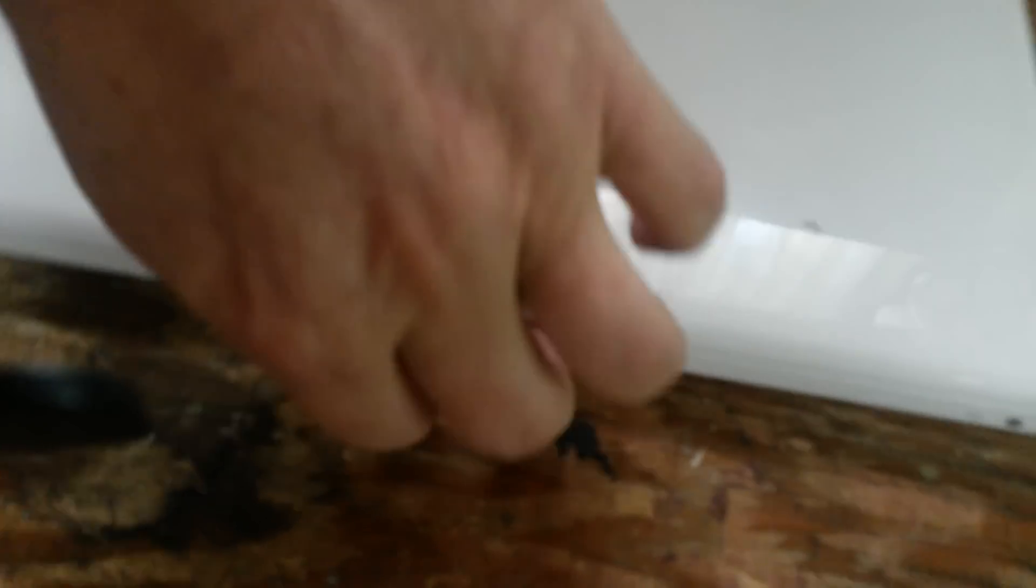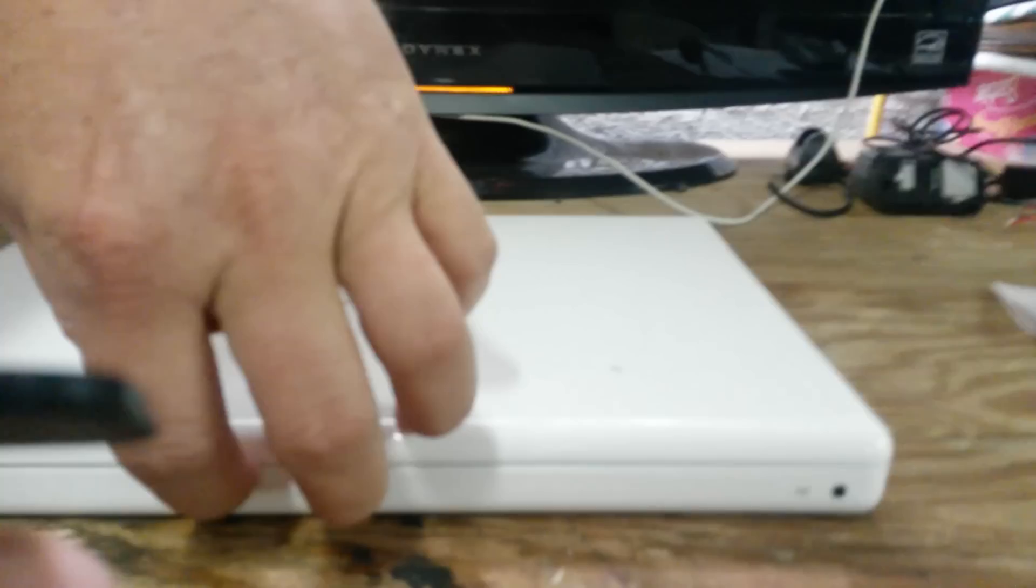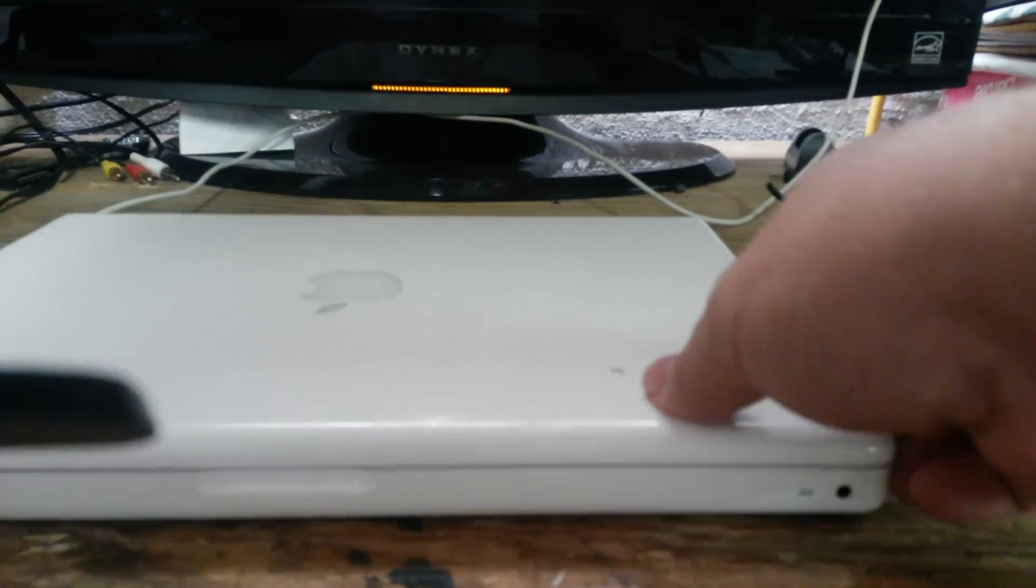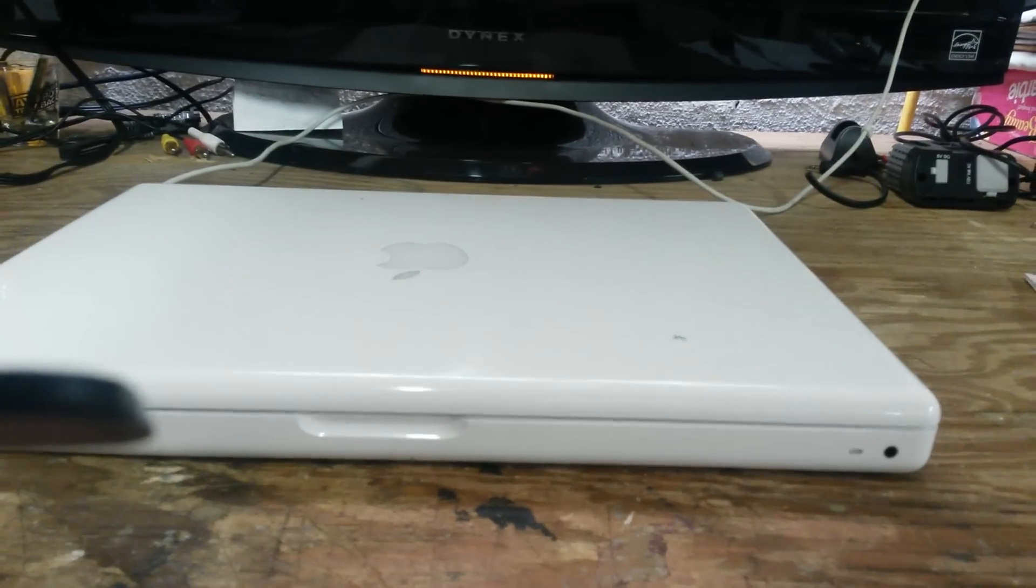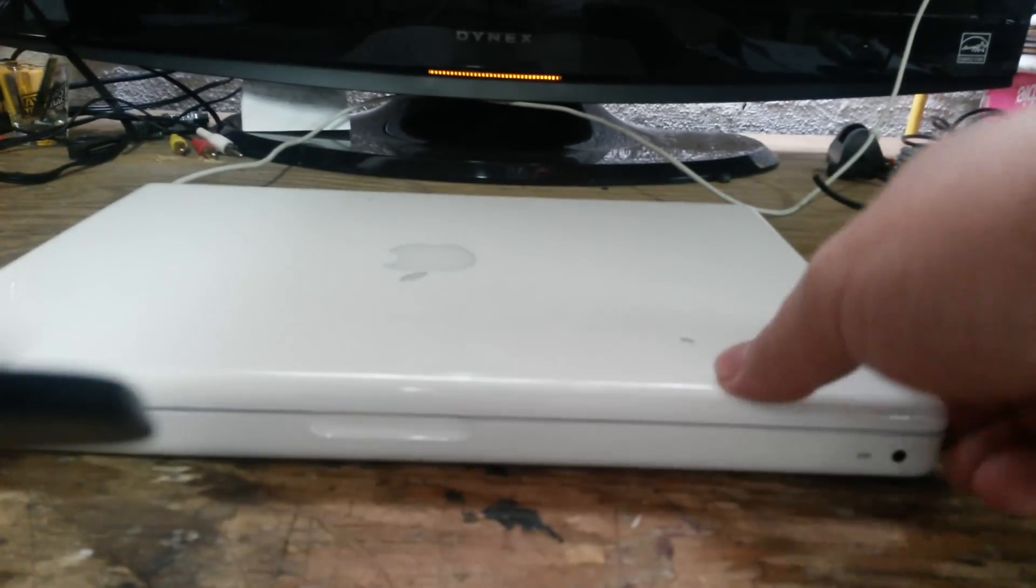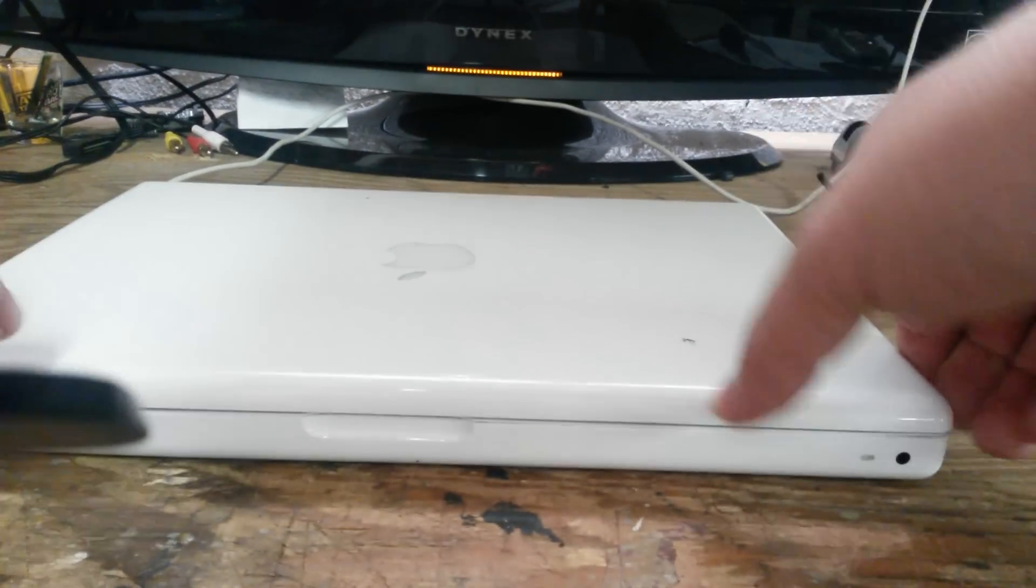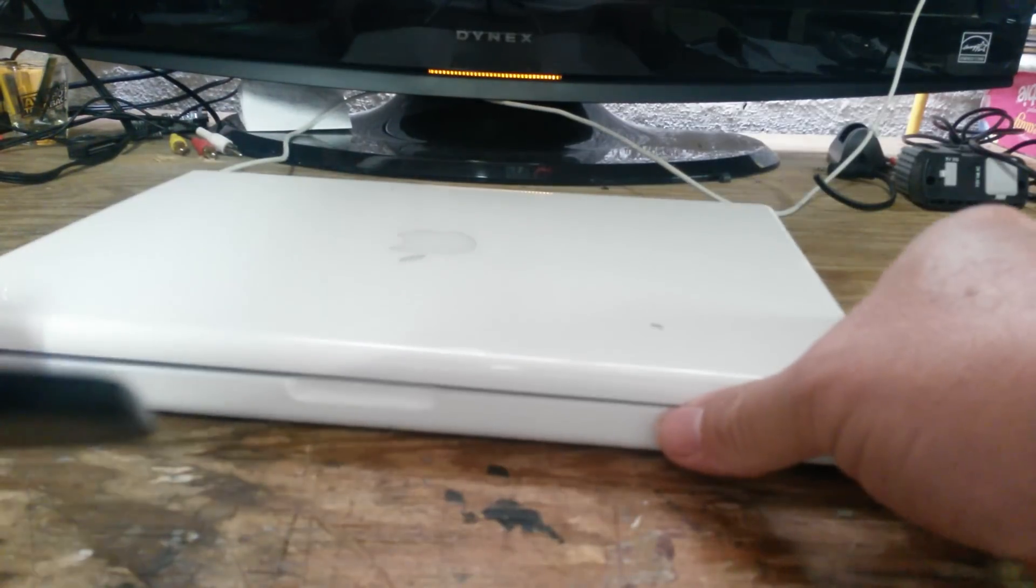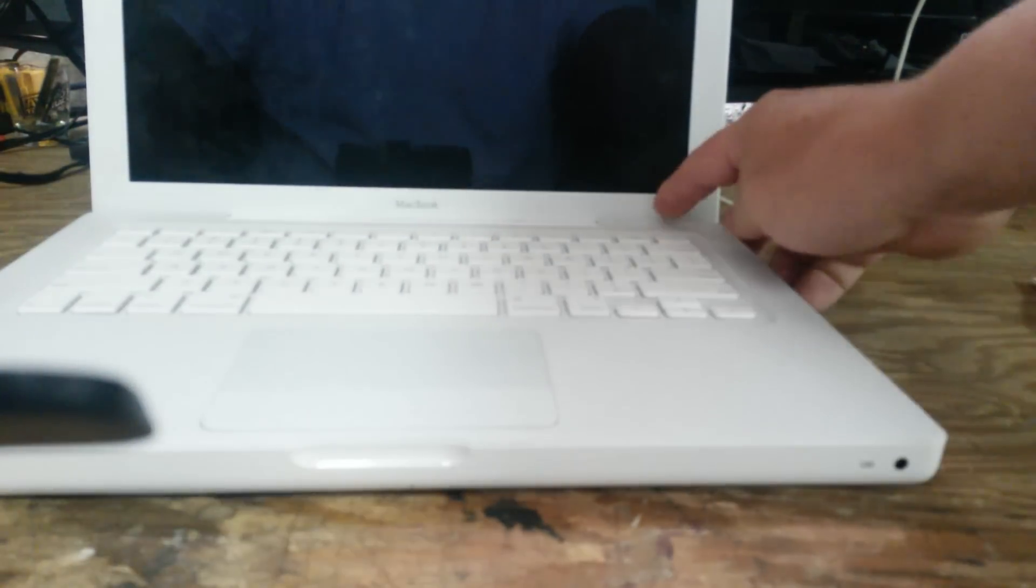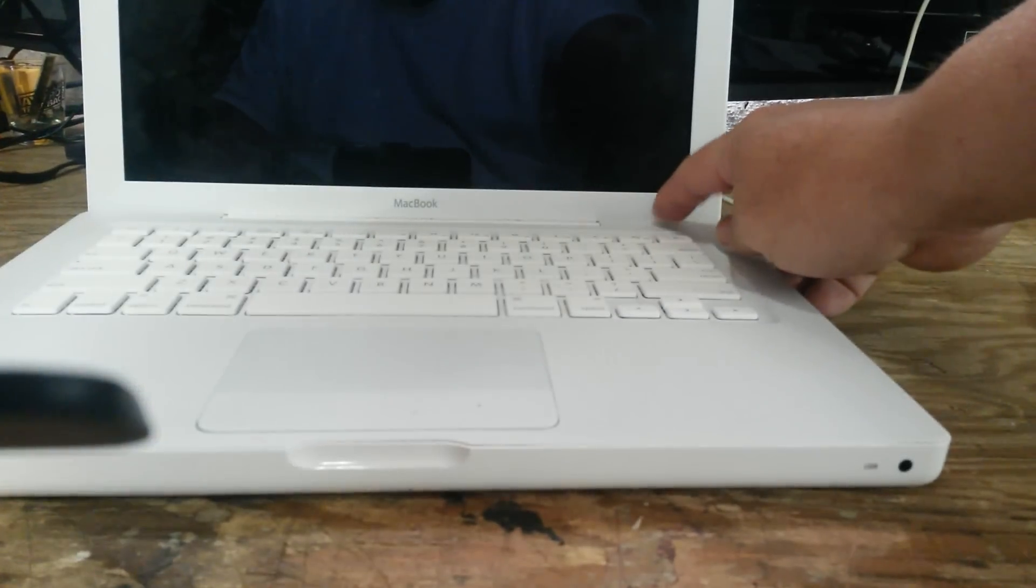Now plug in the charger. You can see that green light came on, which shows it's taking a charge. Let me do this again. See the green light comes on? It's actually getting power even though there's no battery in there. What I want to do is